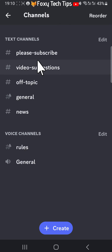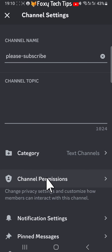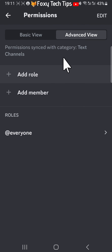In the server settings, tap Channels. Select the channel you would like to edit, then tap Channel Permissions. Make sure you have advanced view selected at the top, and then under Roles tap Everyone.